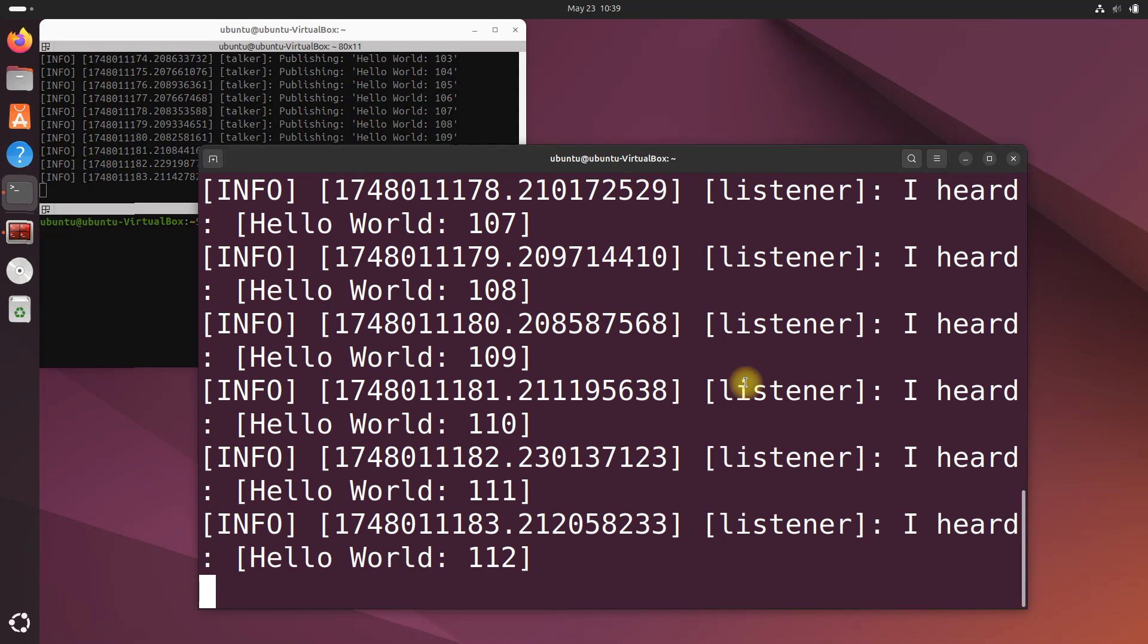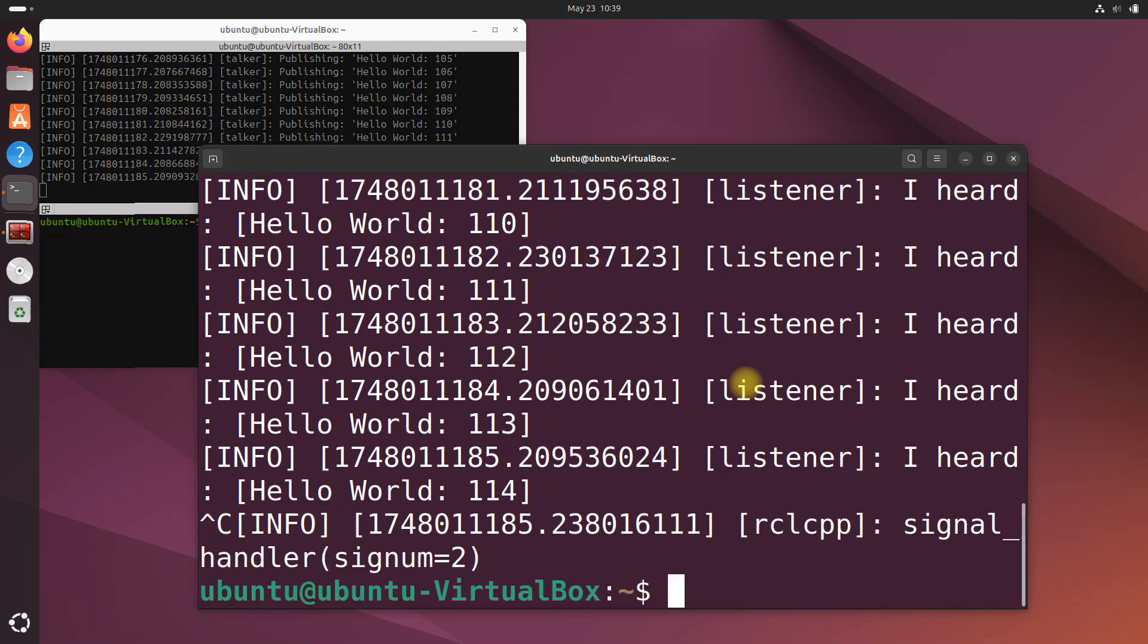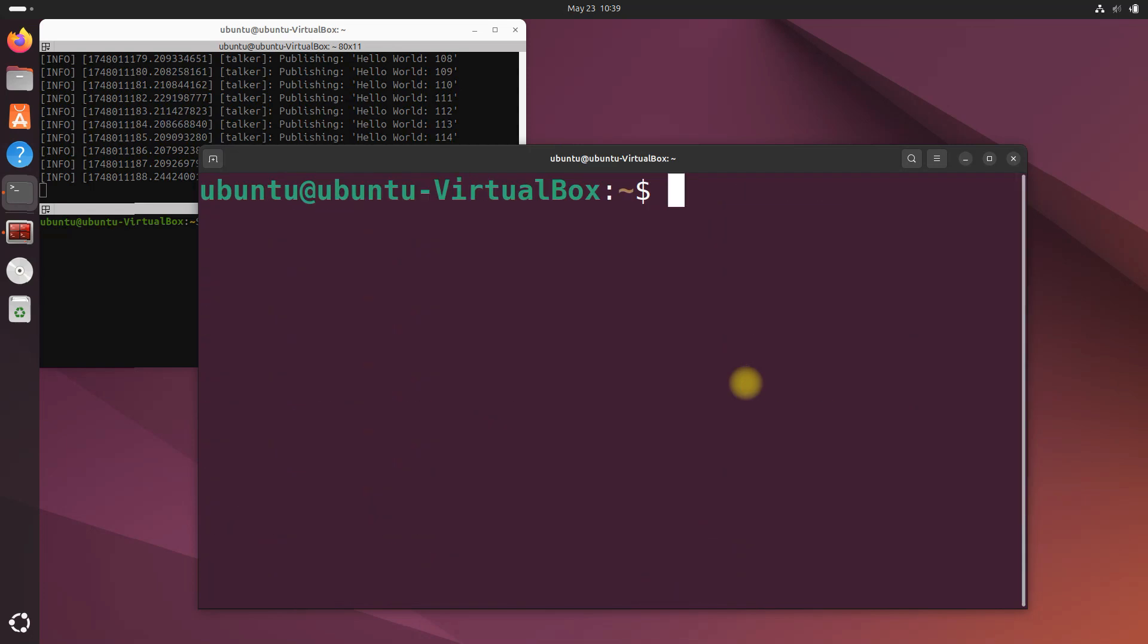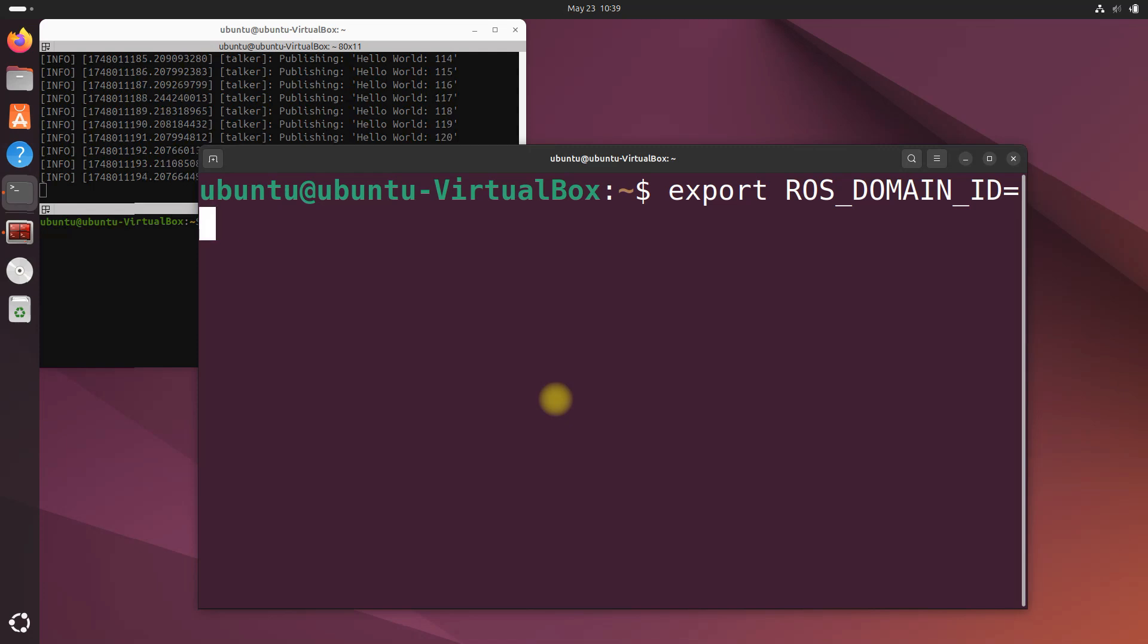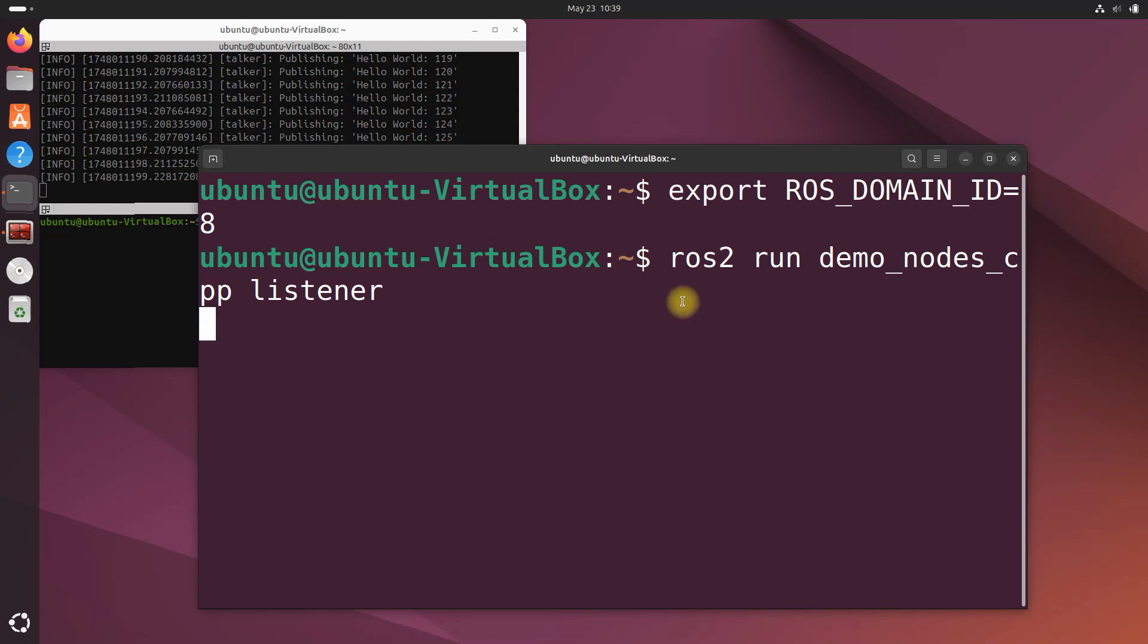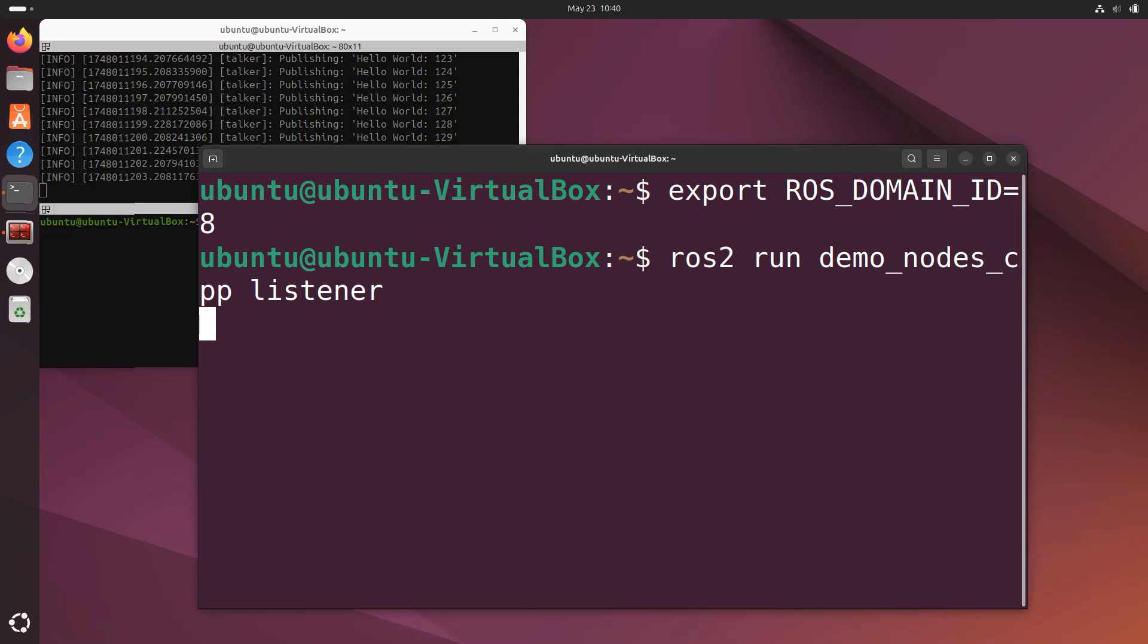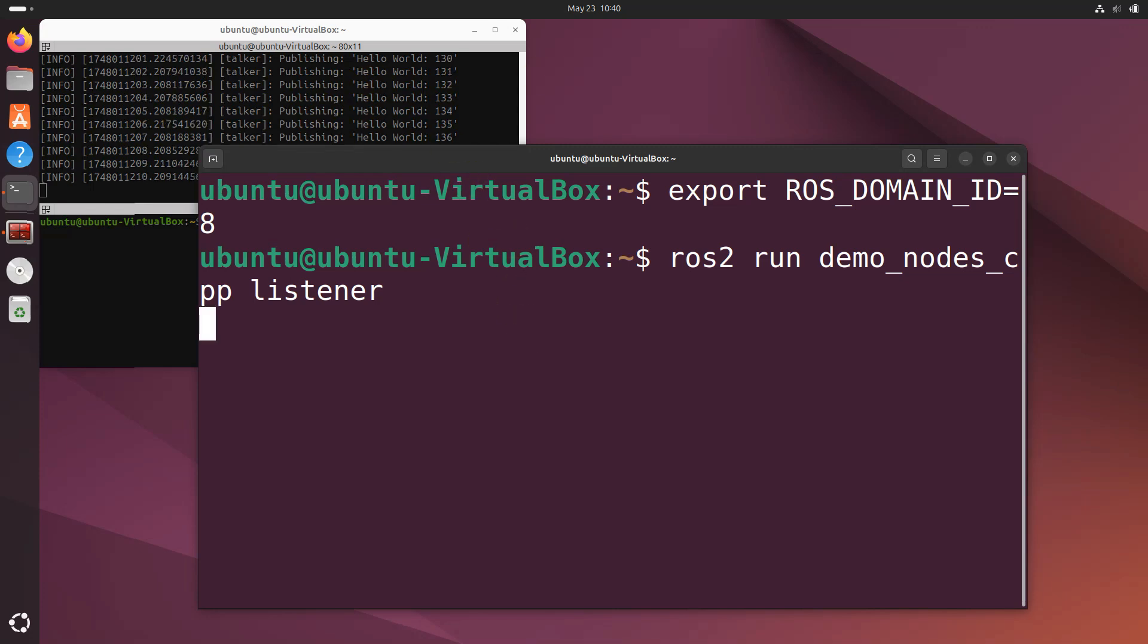Now press Ctrl+C on the second machine, the one with the listener node. What happens if we set the ROS_DOMAIN_ID to eight? Let's run the listener again. Nothing, absolutely nothing. The listener over here in the second machine no longer receives messages from the talker node because they are on different ROS_DOMAIN_IDs.